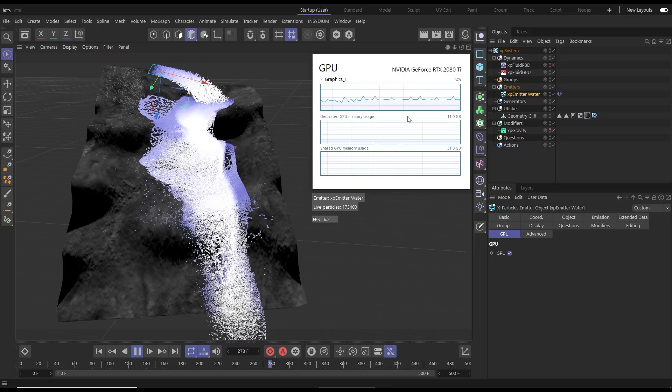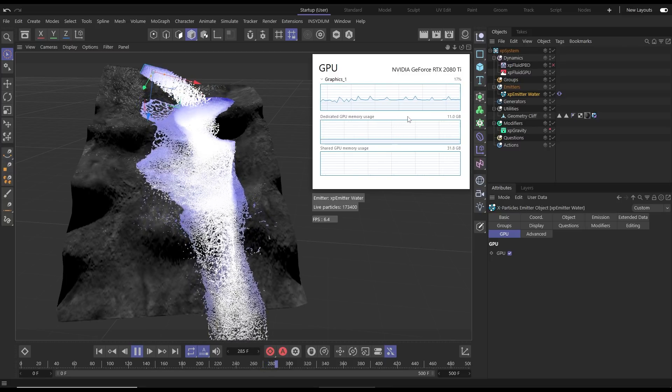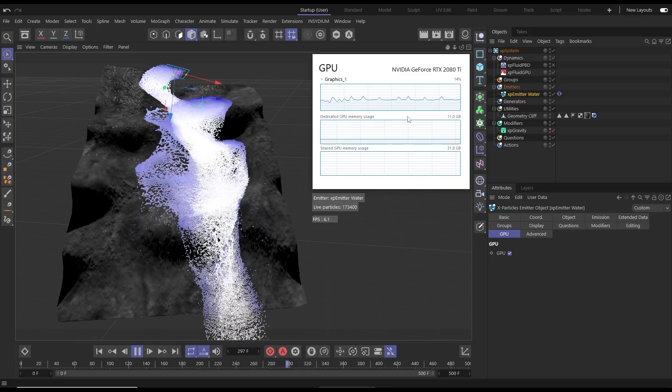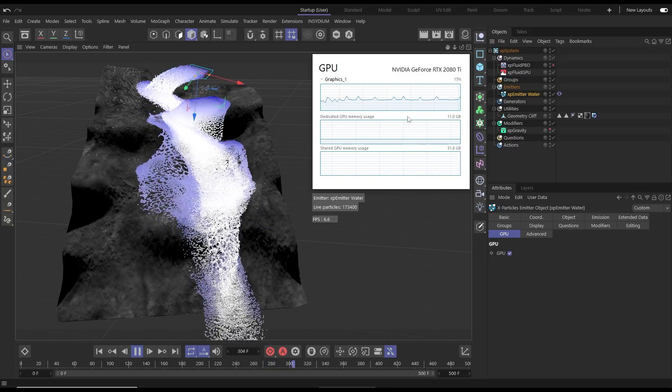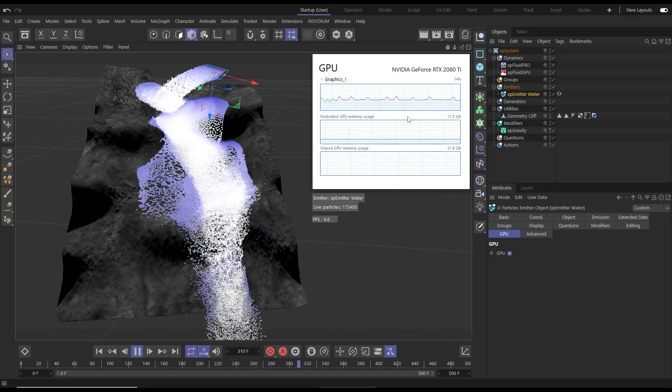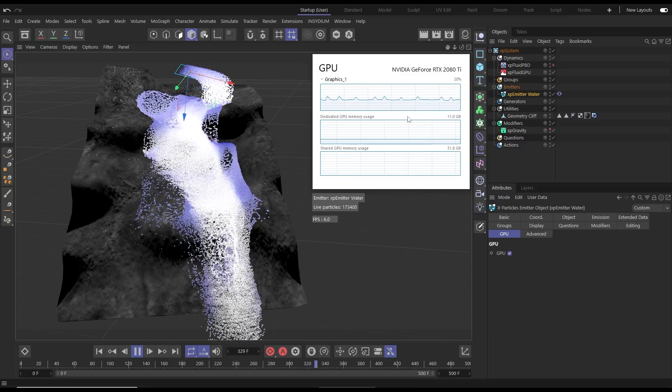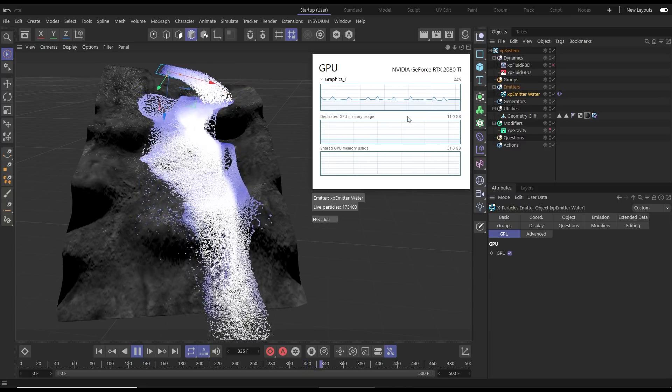Before we look at more examples of our new XP Fluid GPU solver, let's do a more scientific side-by-side speed comparison.